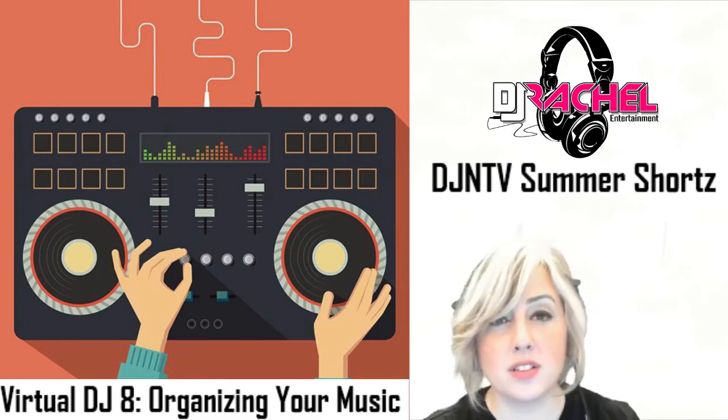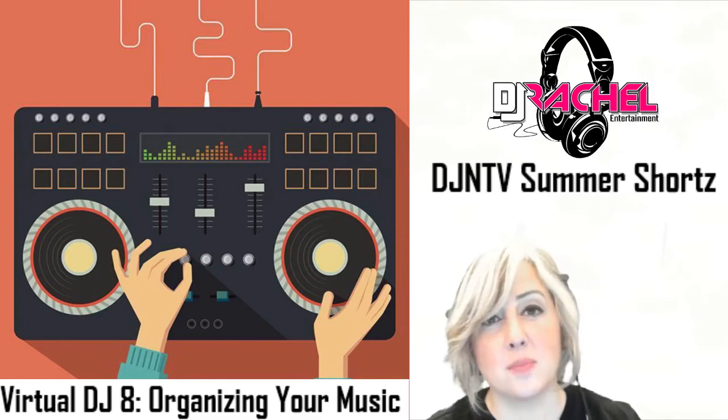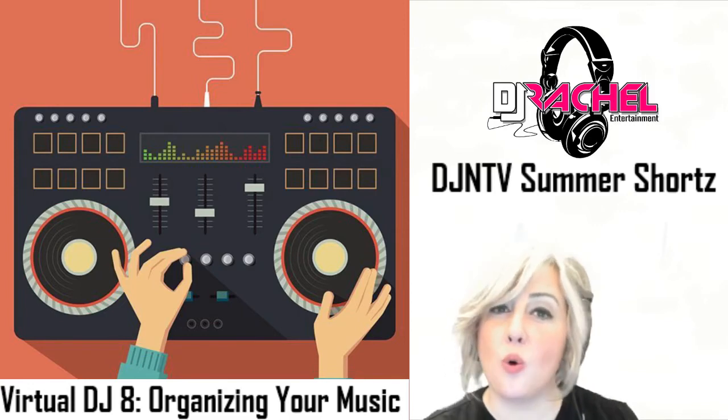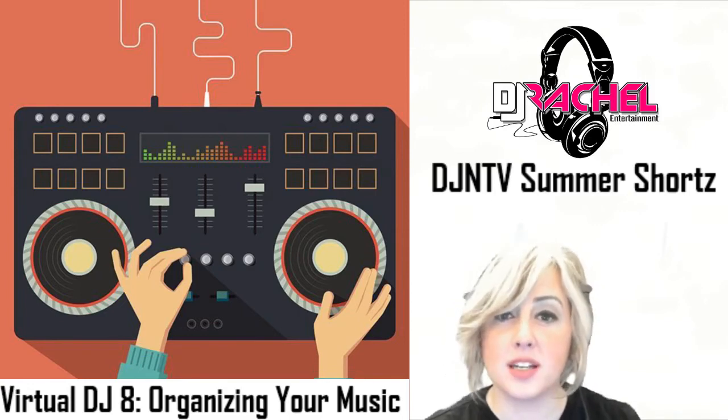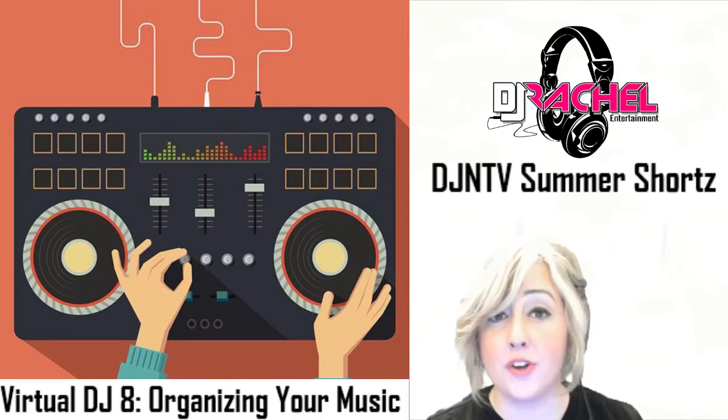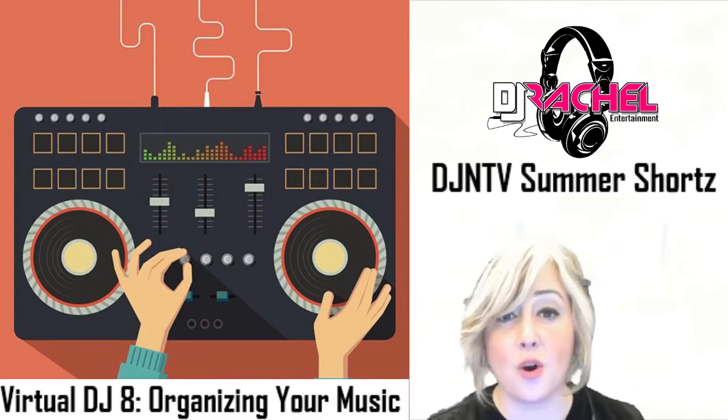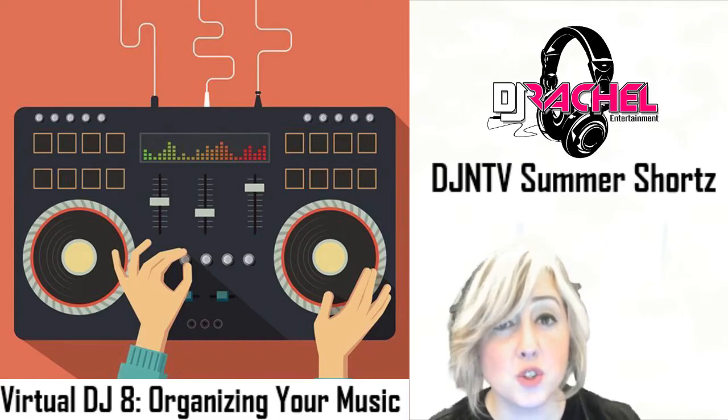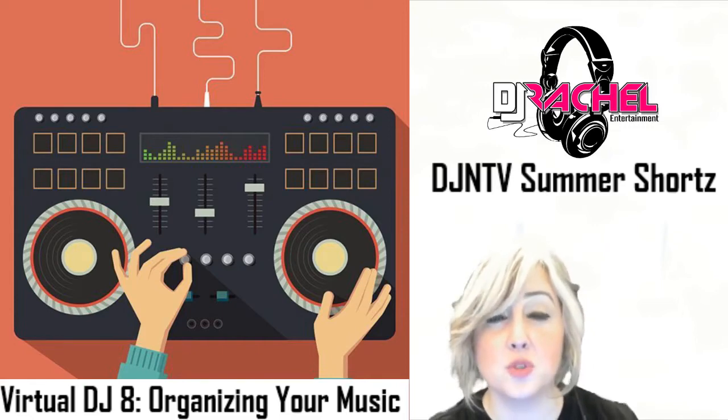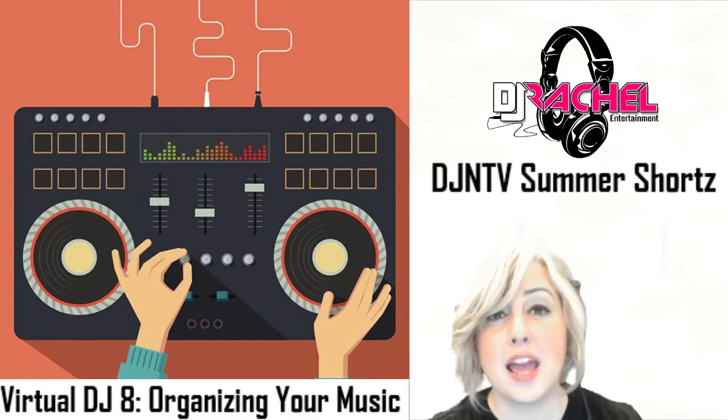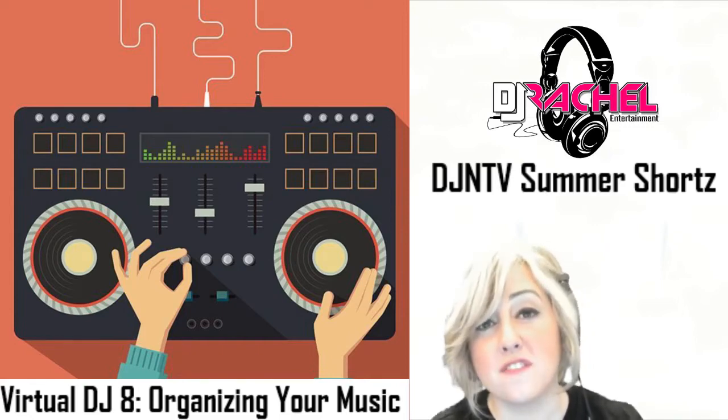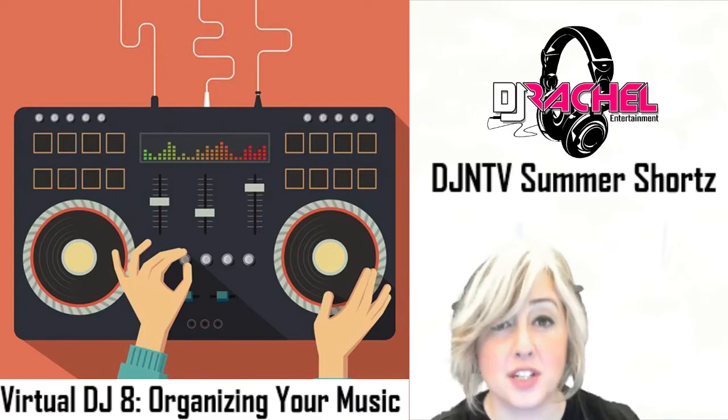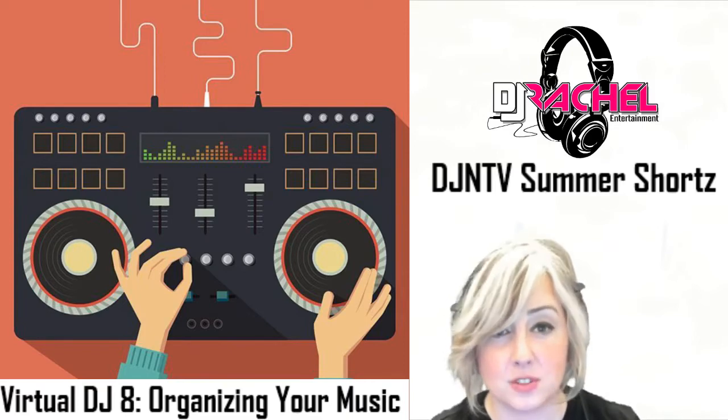So today, I wanted to touch upon some examples on how to organize your music with physical directories on your hard drive and also discuss the benefits of using virtual folders in Virtual DJ 8 and how it can make you a much more efficient mixer at your particular events.